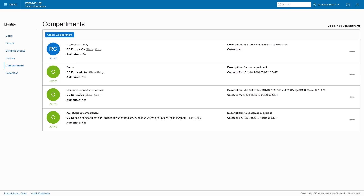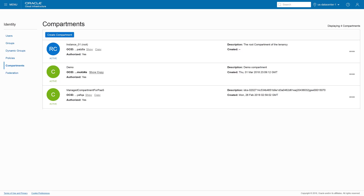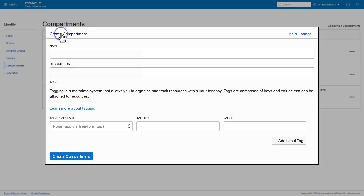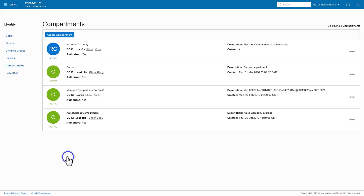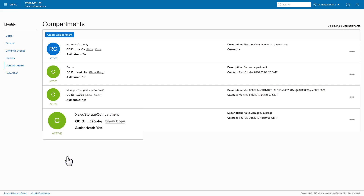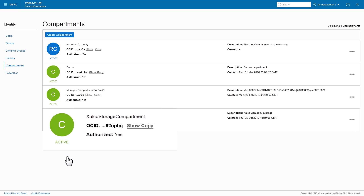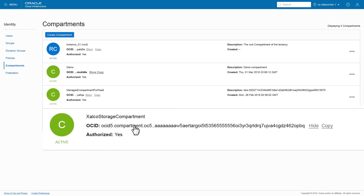The storage compartment must be one created specifically for Oracle Content and Experience Cloud. If this is the first time creating a Content and Experience Cloud instance, you'll need to create the OCI object storage compartment to use. To do so, click Create Compartment, enter a name and description, then click Create Compartment. You'll need the OCID of the new compartment, so remember to click Show next to its OCID and note the value.